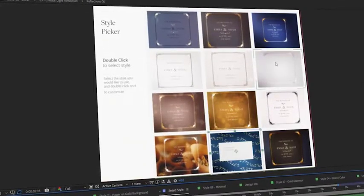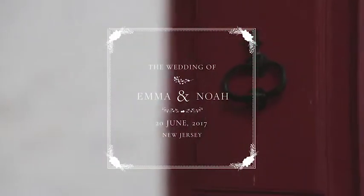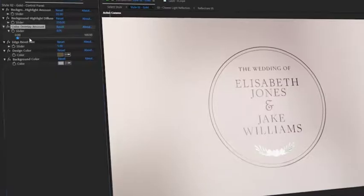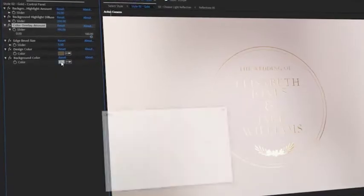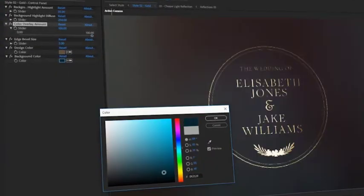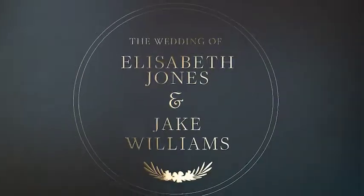You can then apply your design to any of the included styles or use it with your footage. With so many easy-to-use features, the possibilities are truly endless.